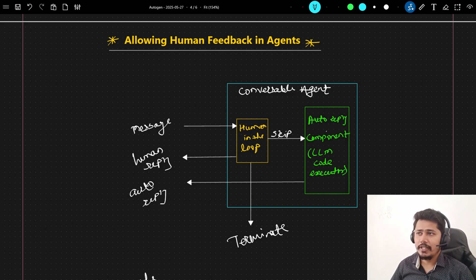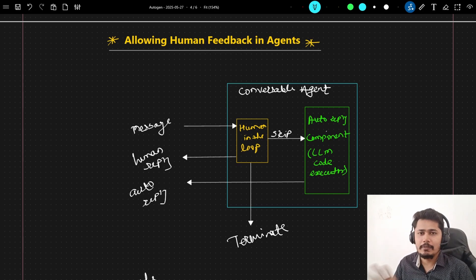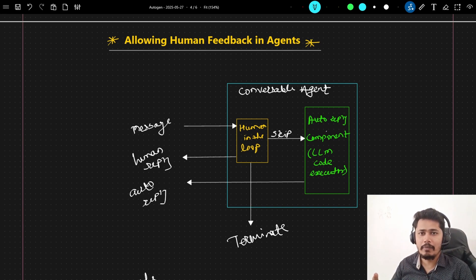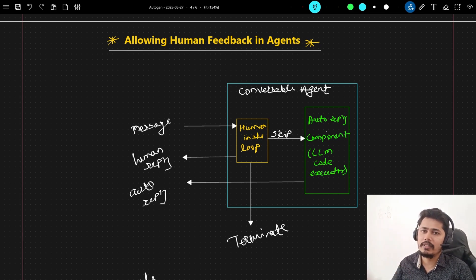In the last session we continued with allowing human feedback in agents. We understood the importance of adding human feedback in multi-agent conversation. We saw a simple example where we built 2 agents to play a guessing number game — one agent to keep a number in mind and another agent to guess that number — and we saw the importance of adding human in the loop.